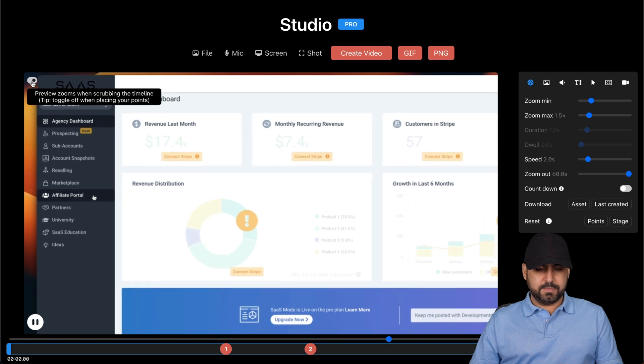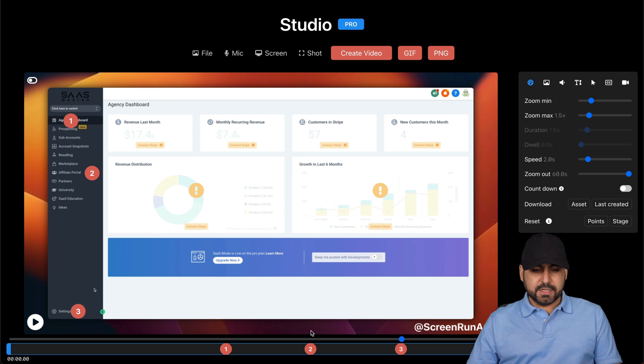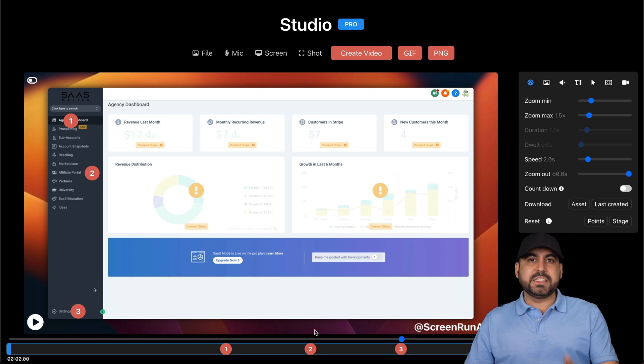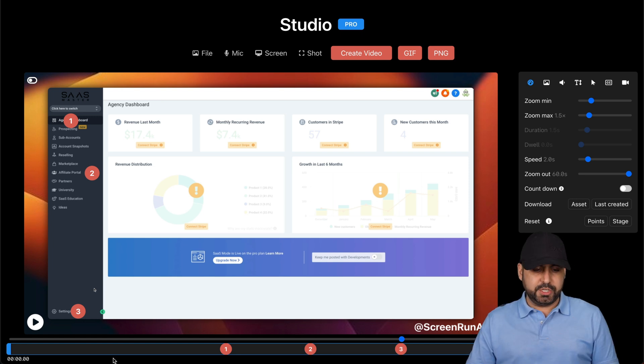And third, it's this one, the settings. So just like that, I said point one, two, three, and it's going to zoom into each one of these. So let me click play right here.